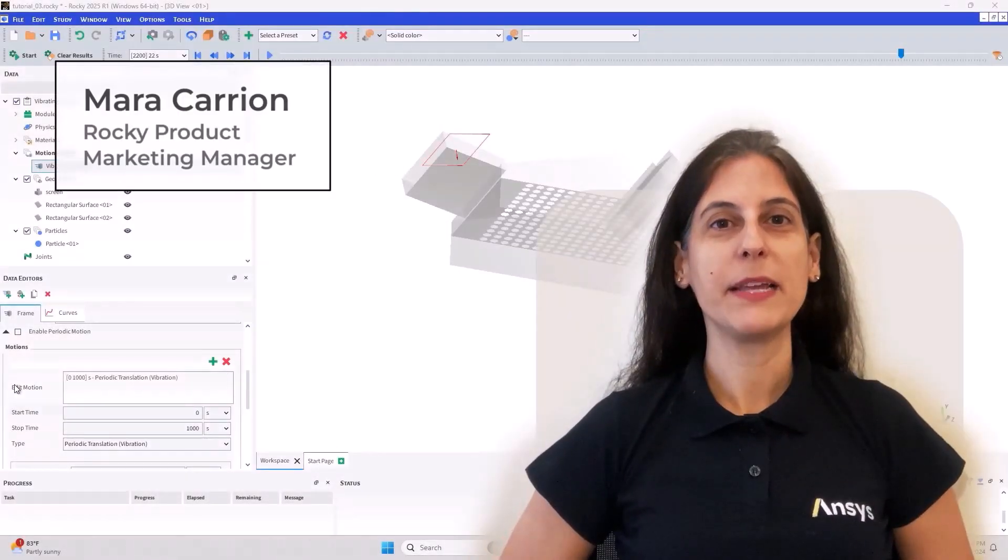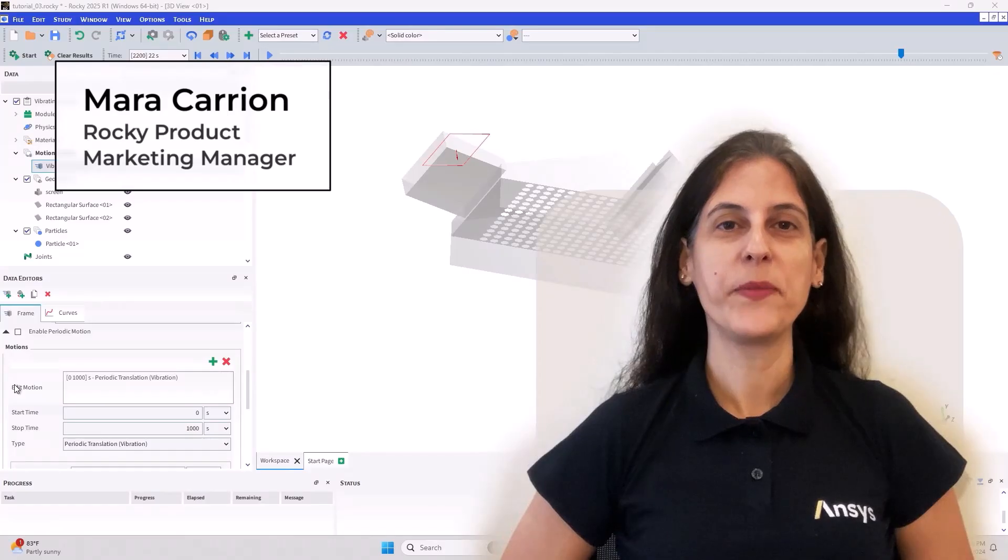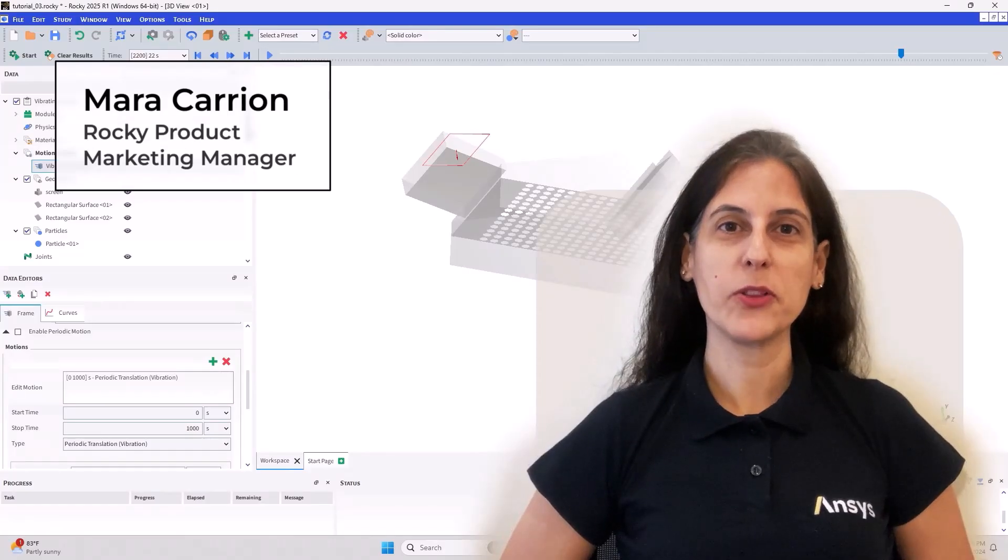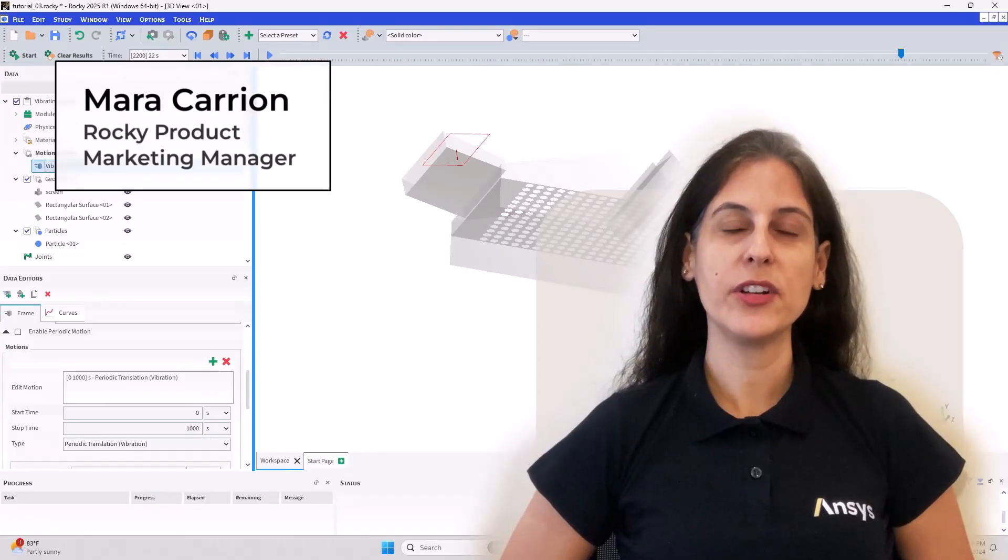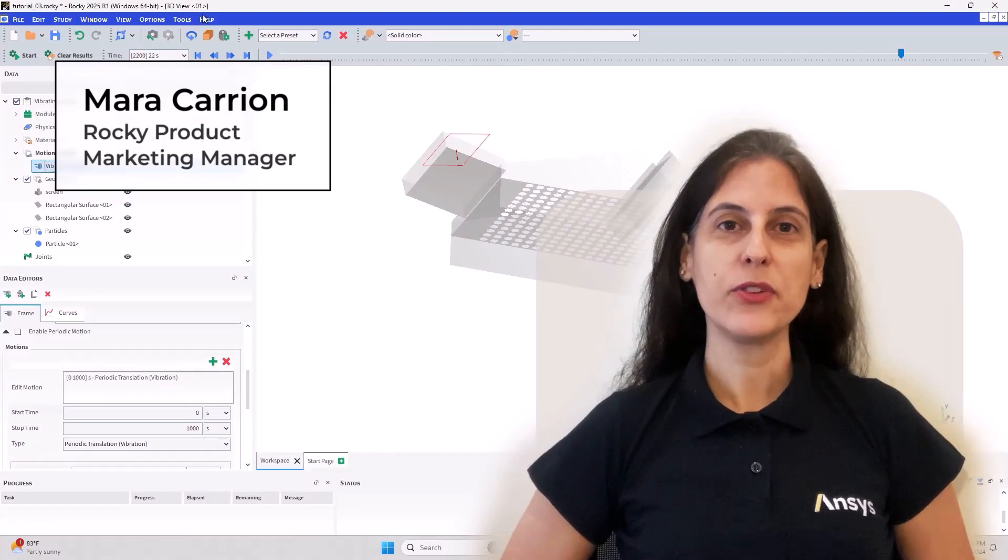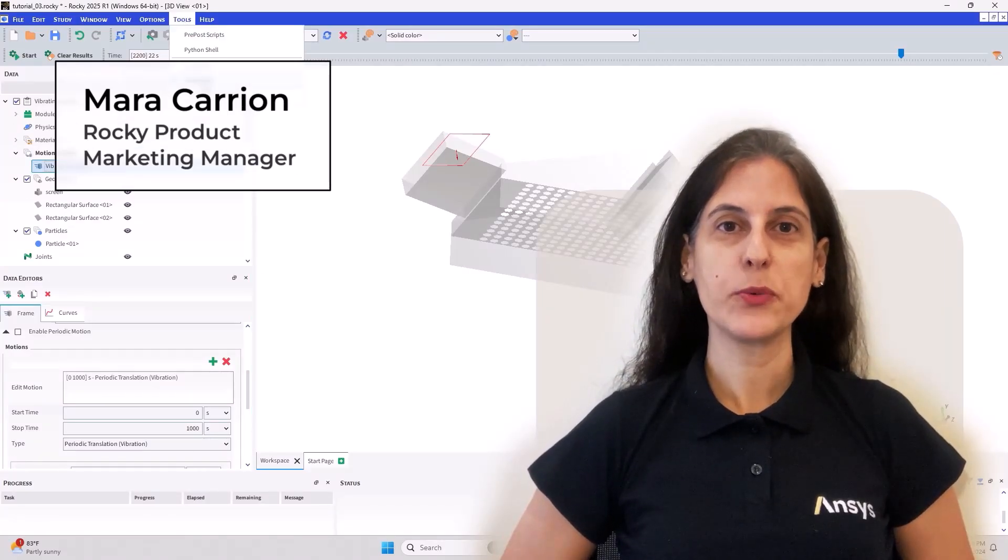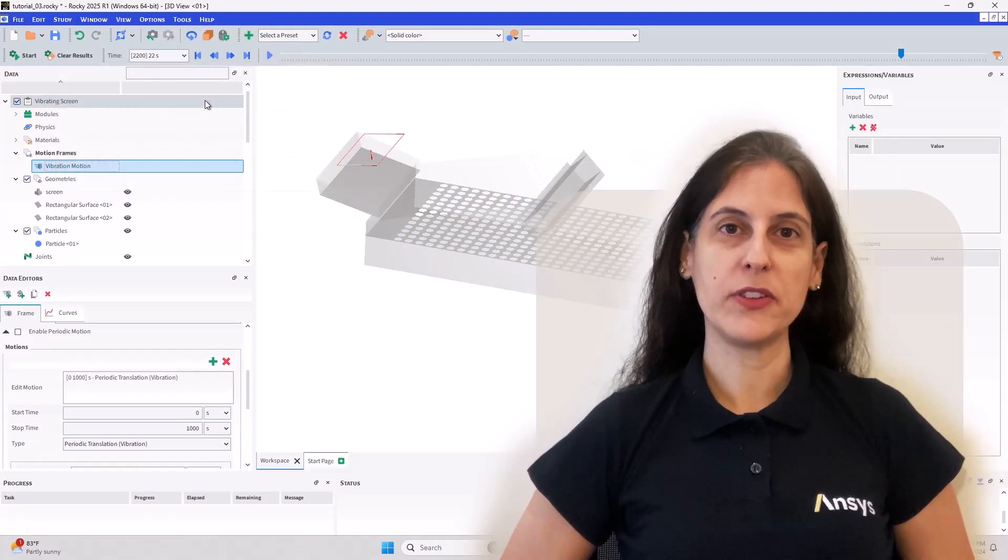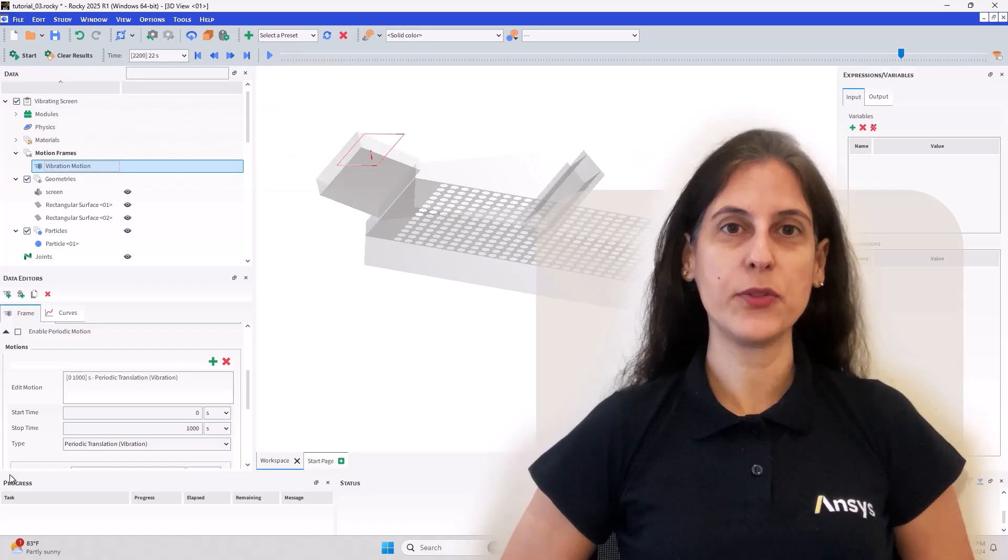Hi everyone, my name is Mara Carrion and I am the Product Marketing Manager for our industry-leading discrete element method software, Ansys Rocky.